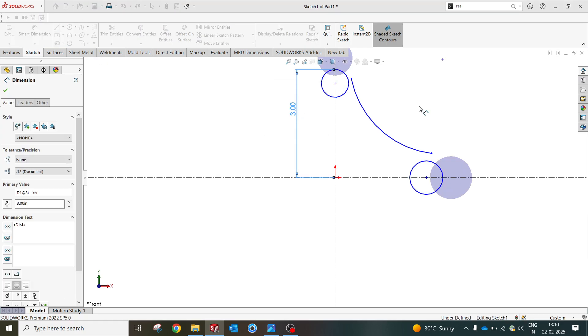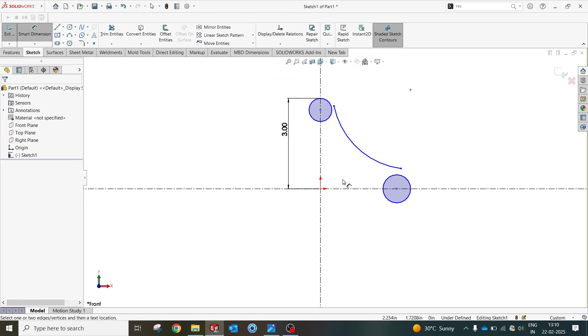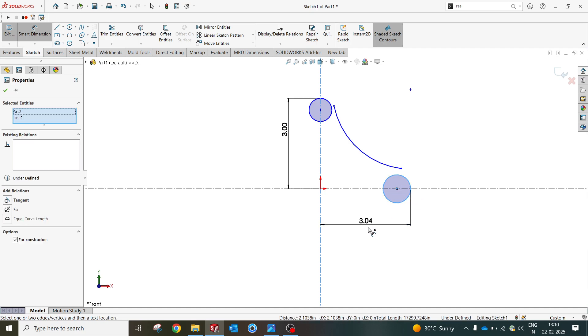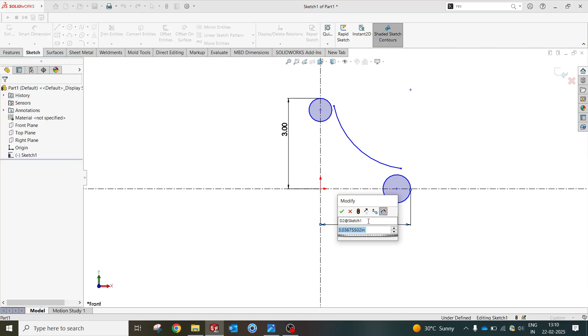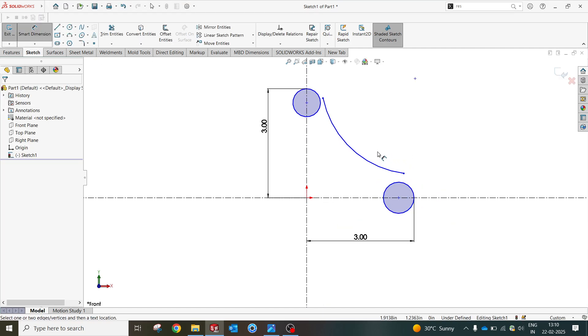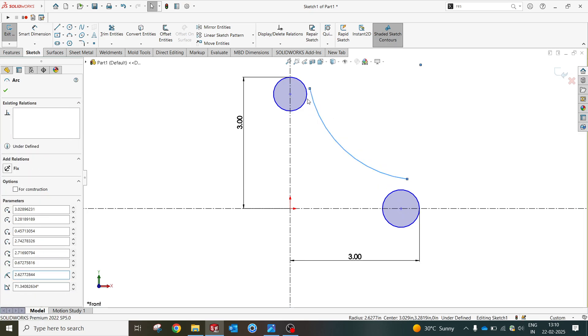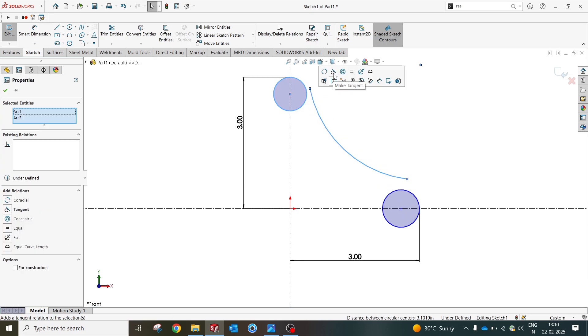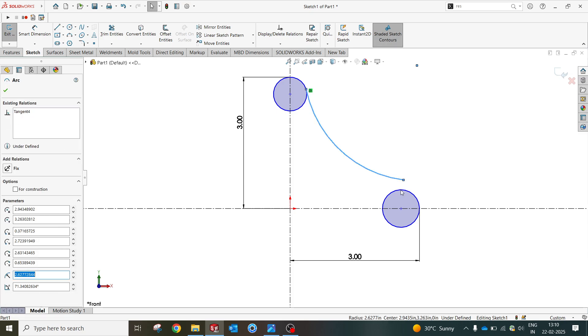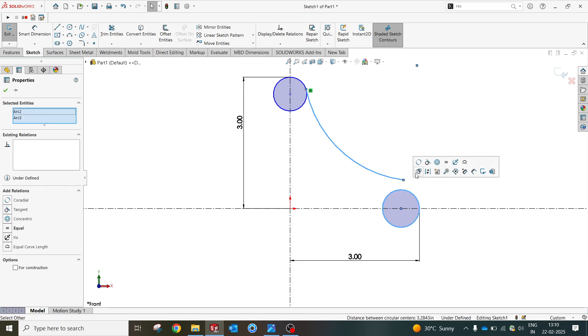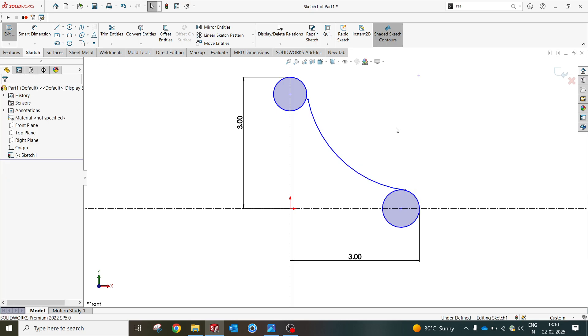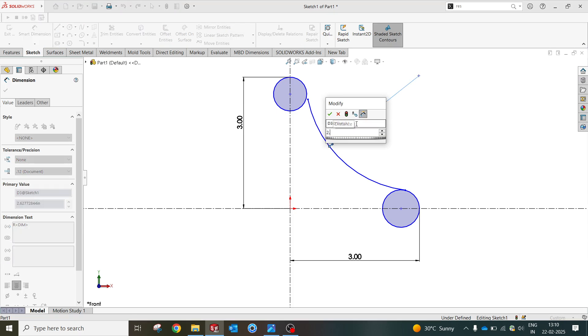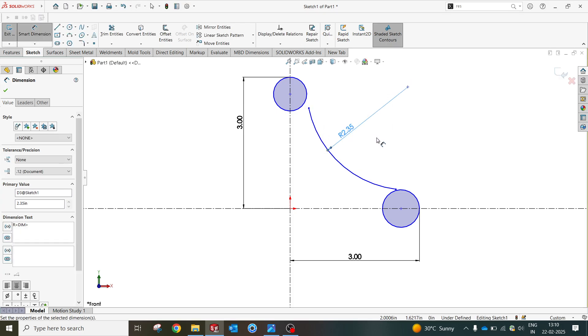I'll make both sides tangent and make a dimension close to 0.35 something. Okay, let it be a curve.